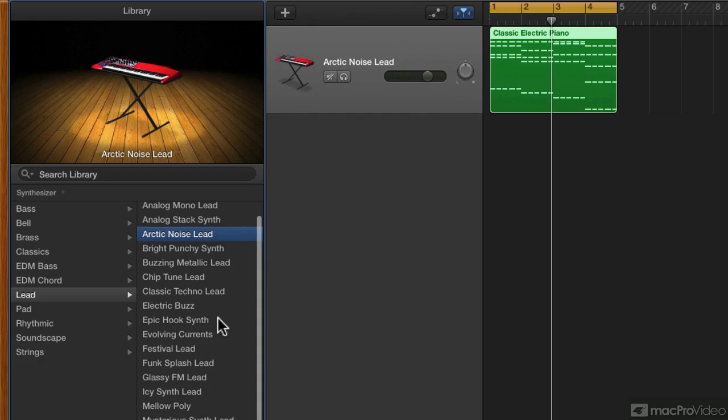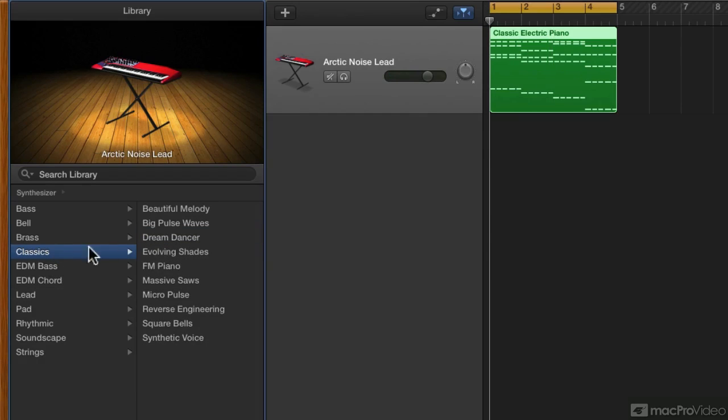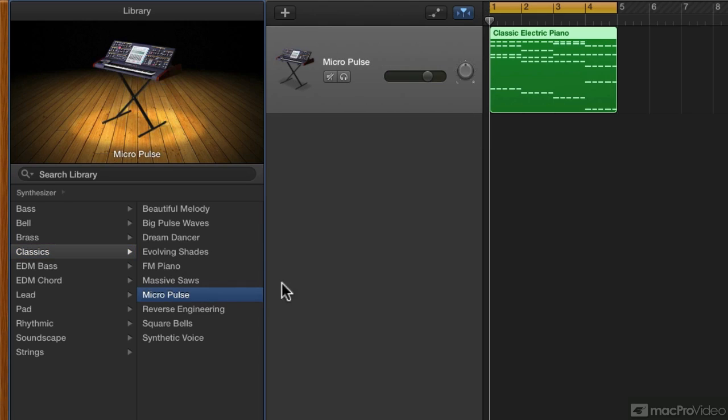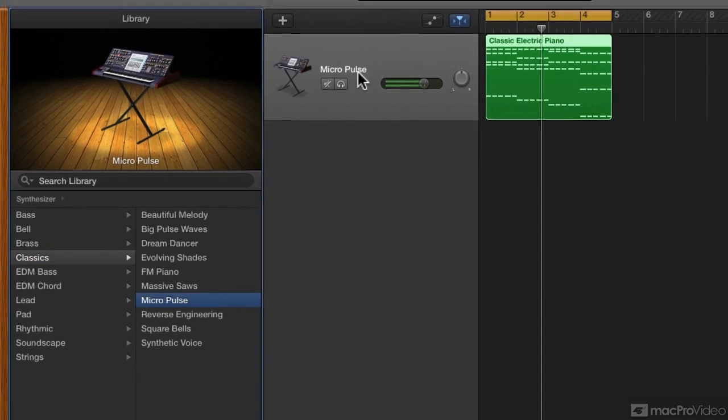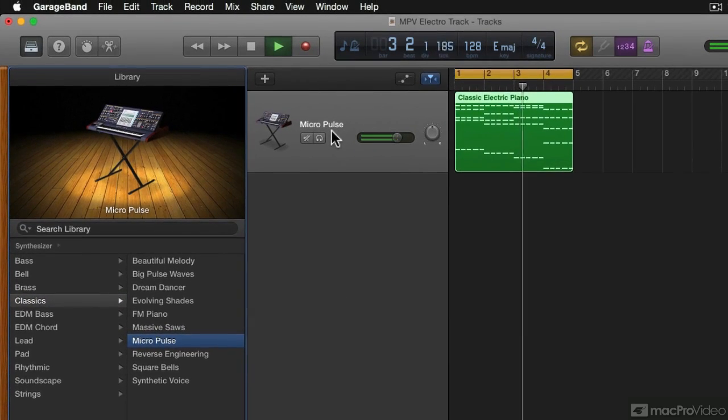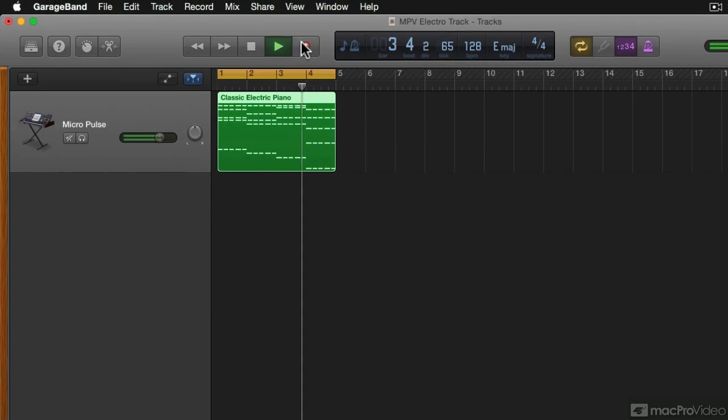Okay, now I've already pre-selected a sound for this. In the Classics tab, the patch Micro Pulse. Cool.